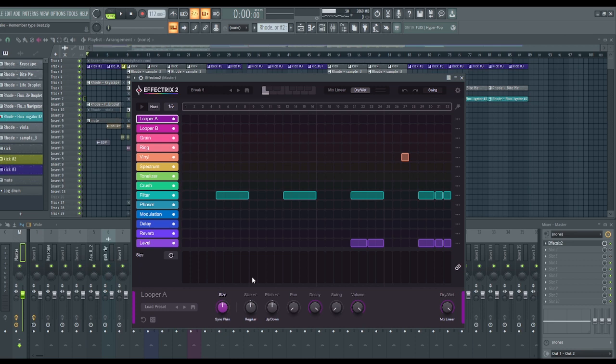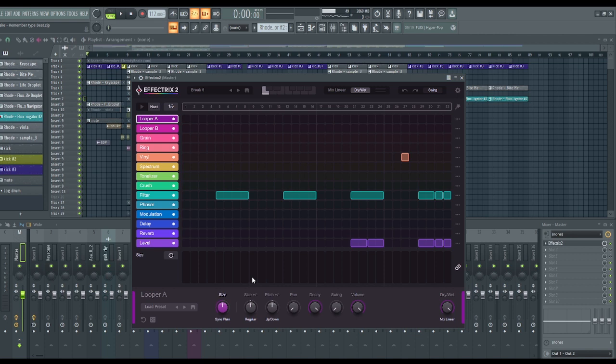Feel free to download the demo version and try this out yourself and see if it is something you would want to have and use in your production process. So like we always say, stay creative, stay focused.